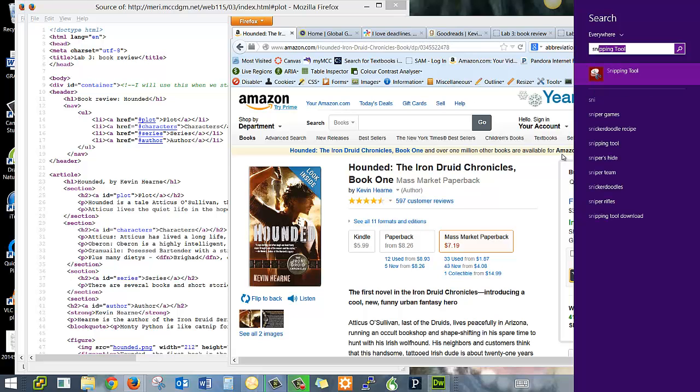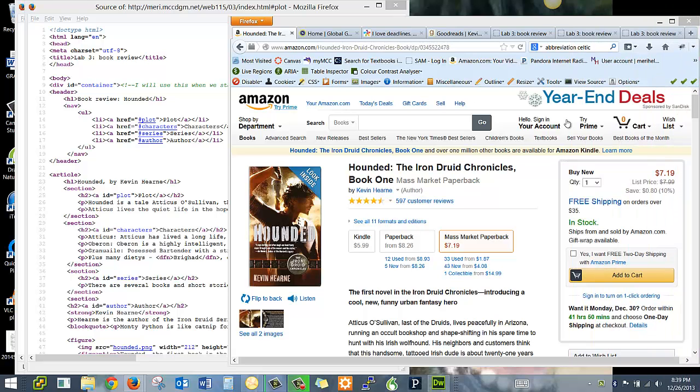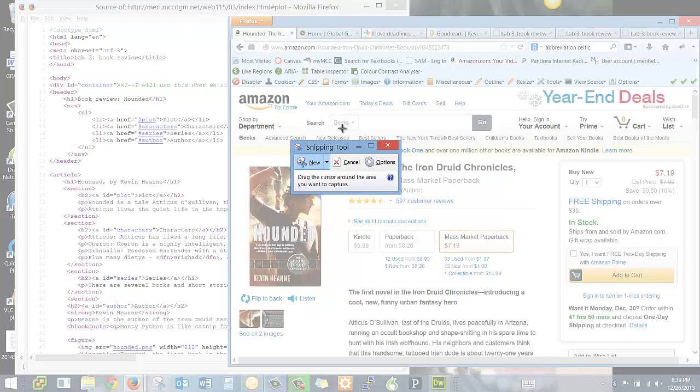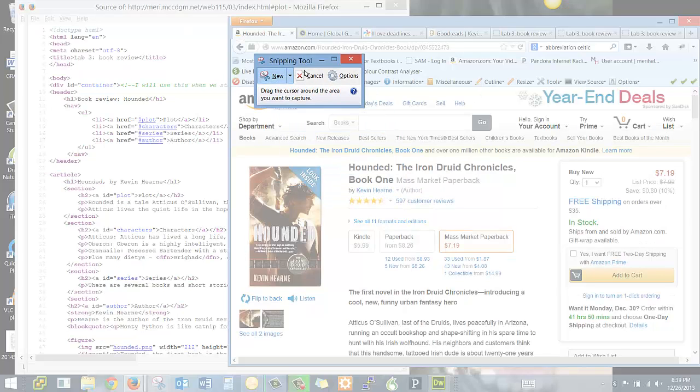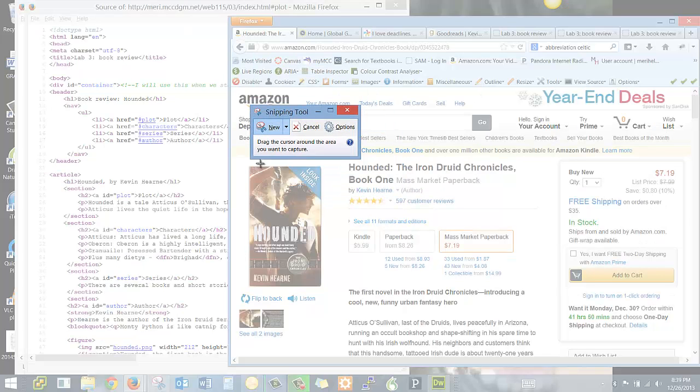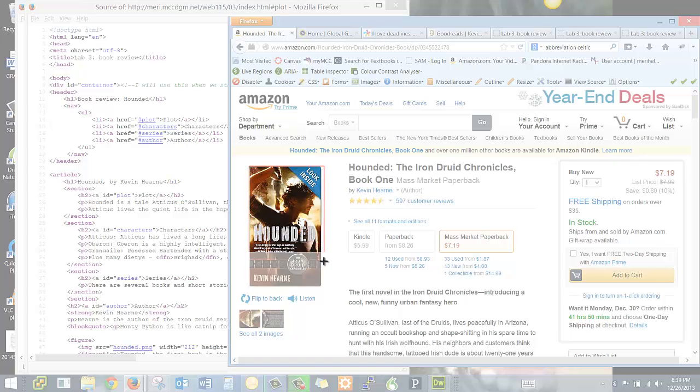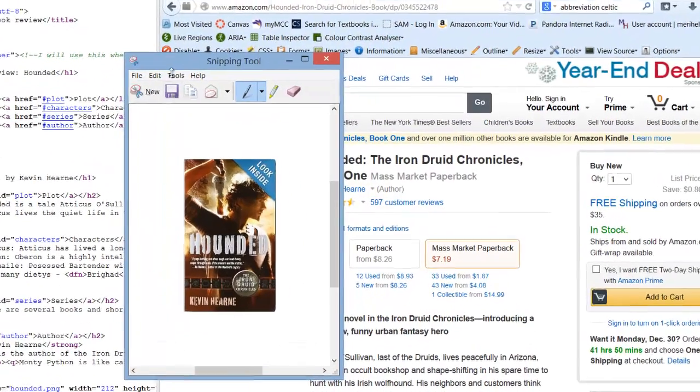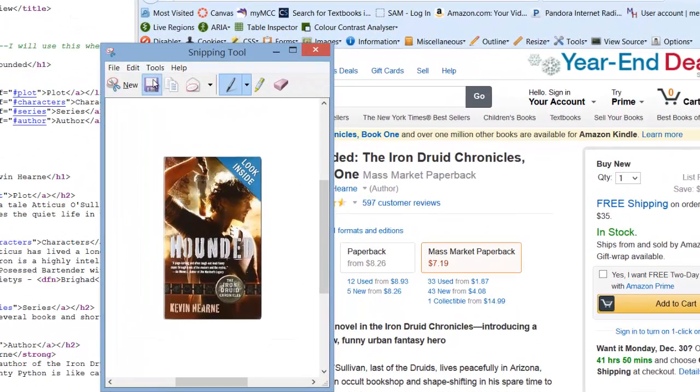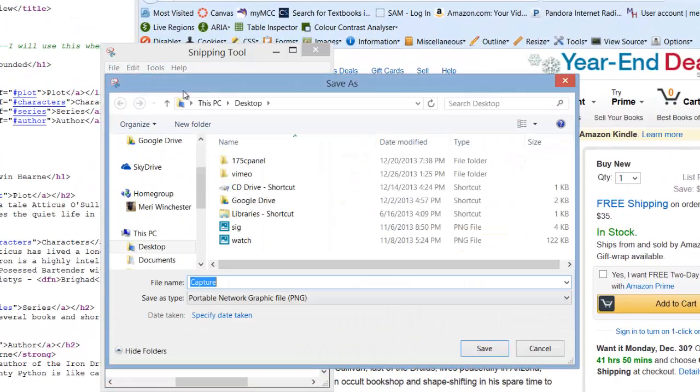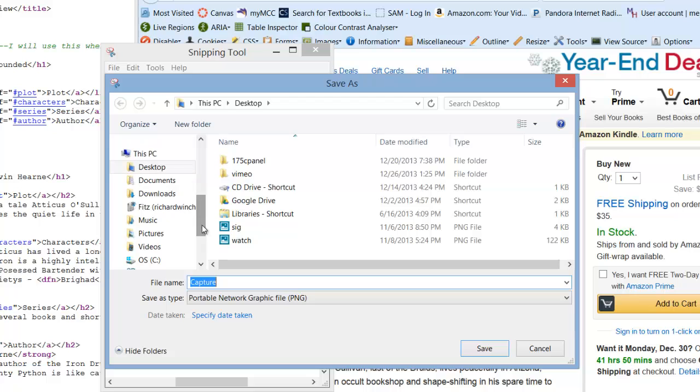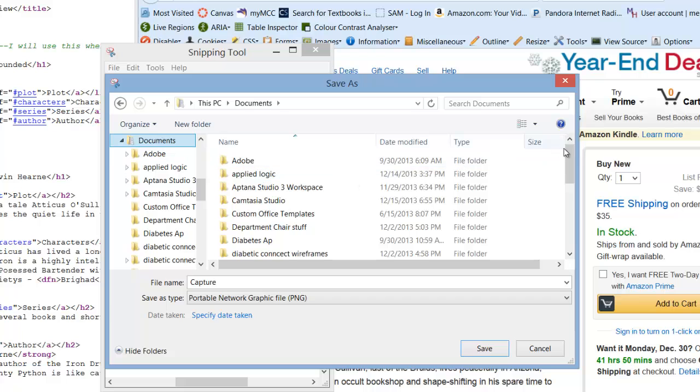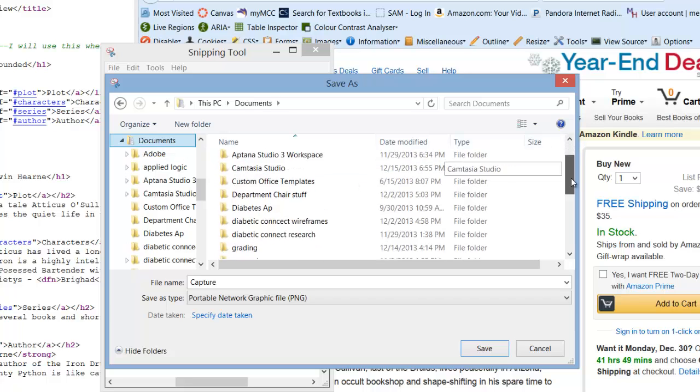That will let you select an area of the screen, which you can then save. And when you save it, you should save it directly into your structure for your website.